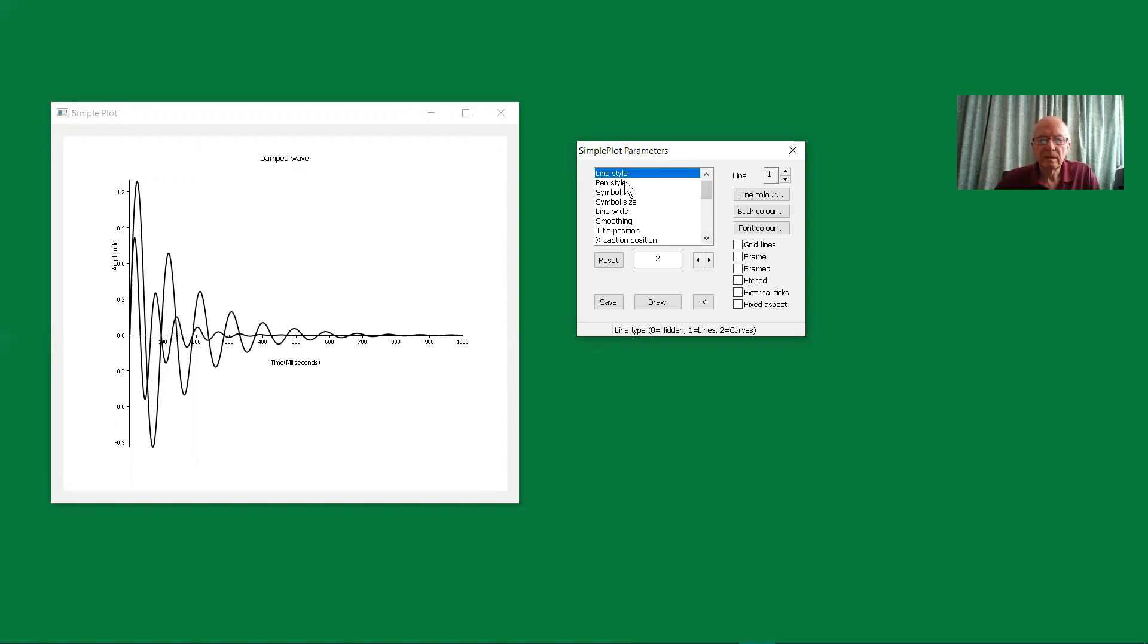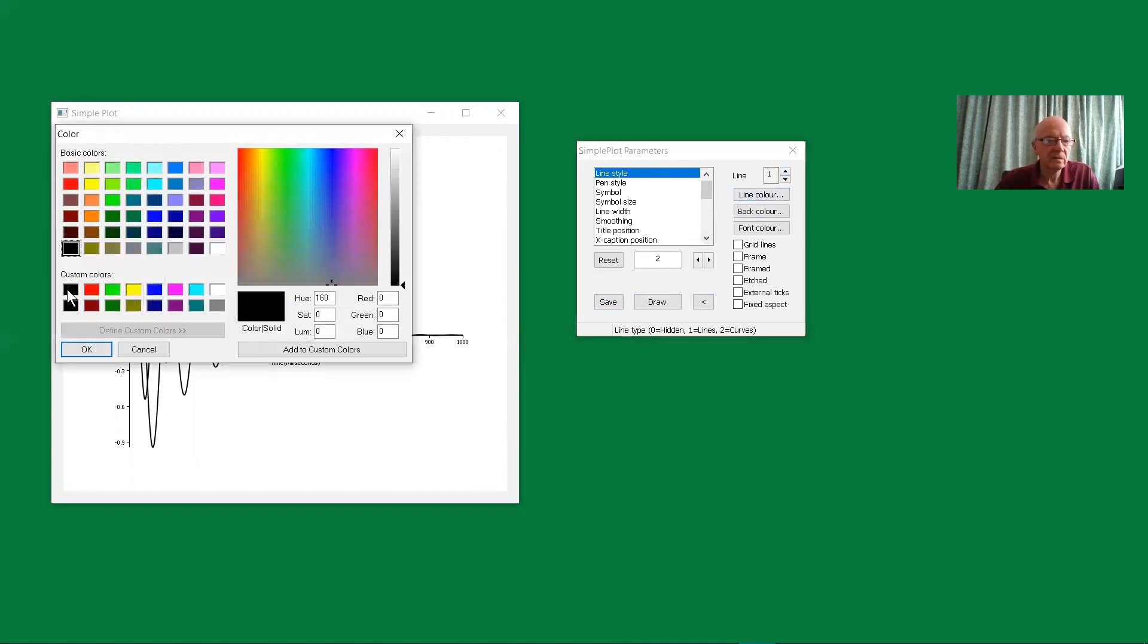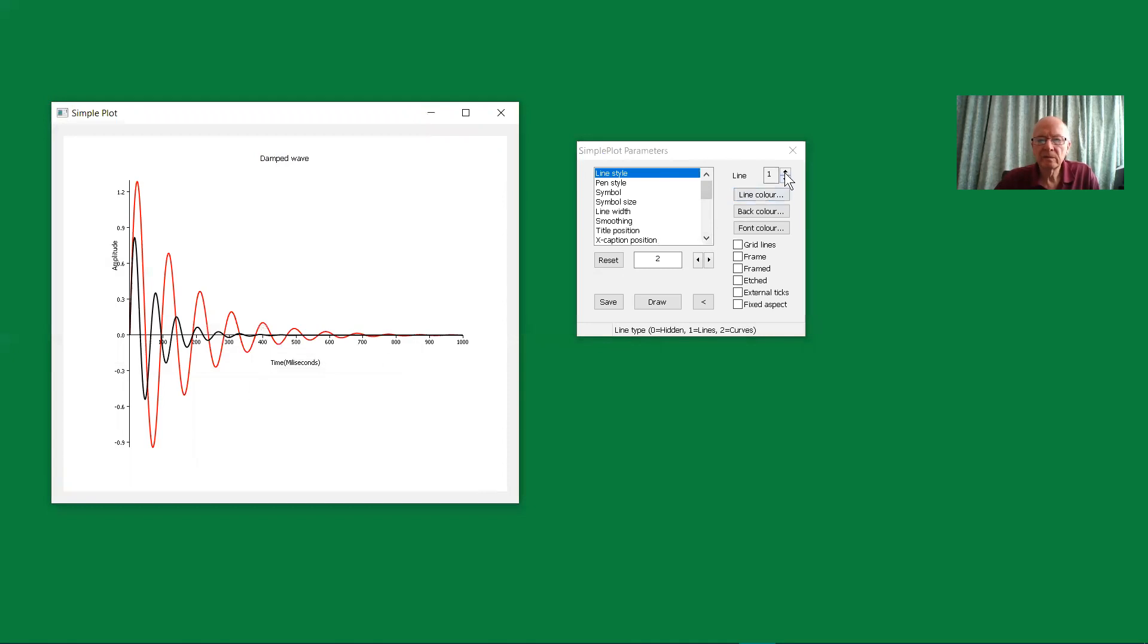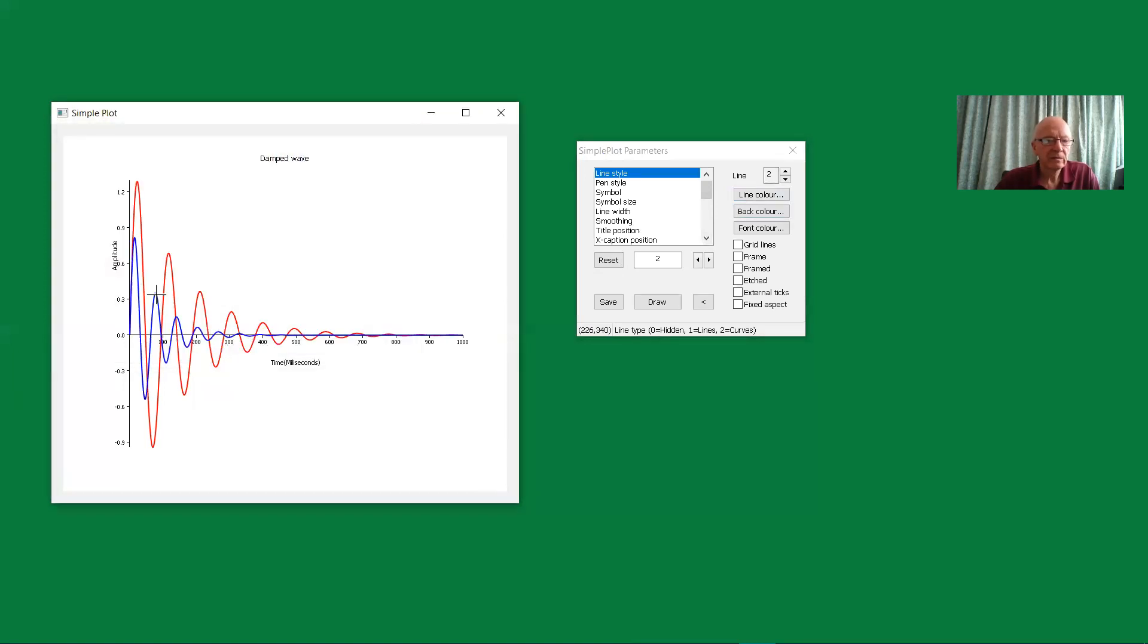Let's look at these individual settings. The line style can be either no line or a straight line between the points or curves. Now the curves is what we want, so we won't change that. The pen style - well, maybe I should start by changing the colors again so it's easier to see. I'll put those colors in as before, so we've got the two curves more clearly presented.